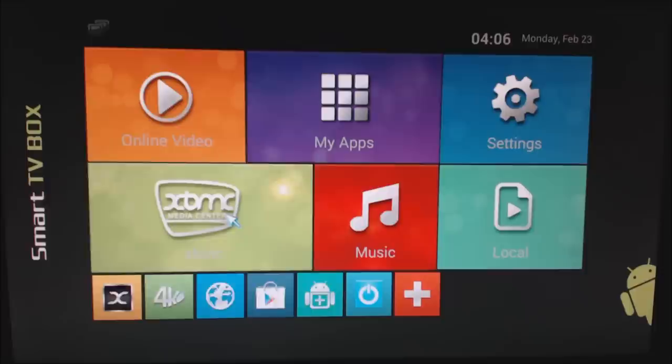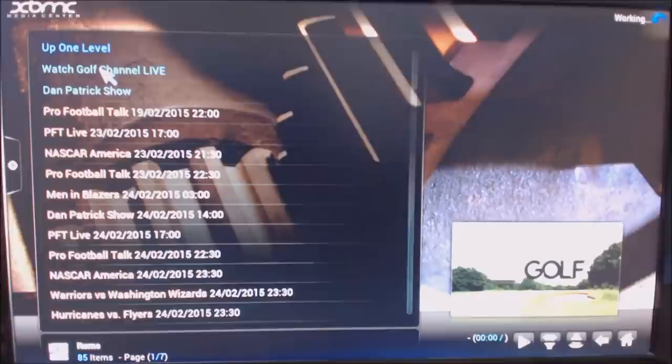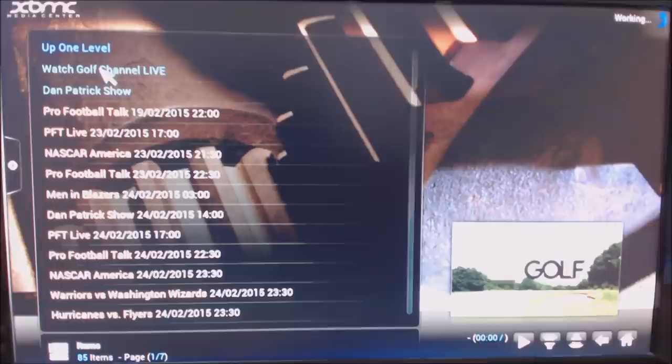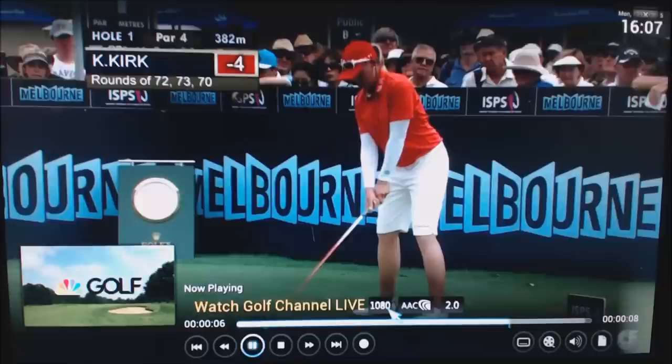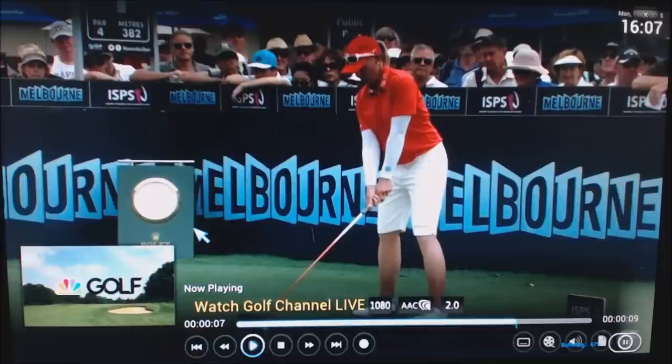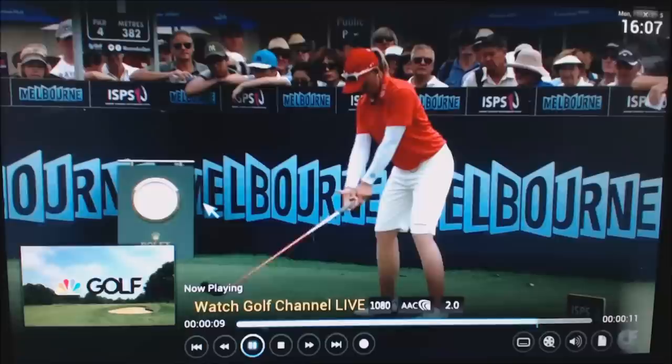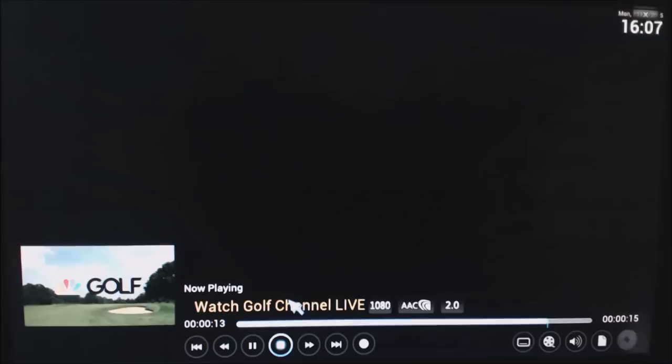We'll come back out of here and go back into XBMC and into the Golf Channel. Now this time it should start working. There we go. There's all sorts of sports on here. You get all the NASCAR, I think you get F1 on here as well, and obviously this is golf. You can see this is in 1080, so this is full HD. It'll buffer just for a few seconds.